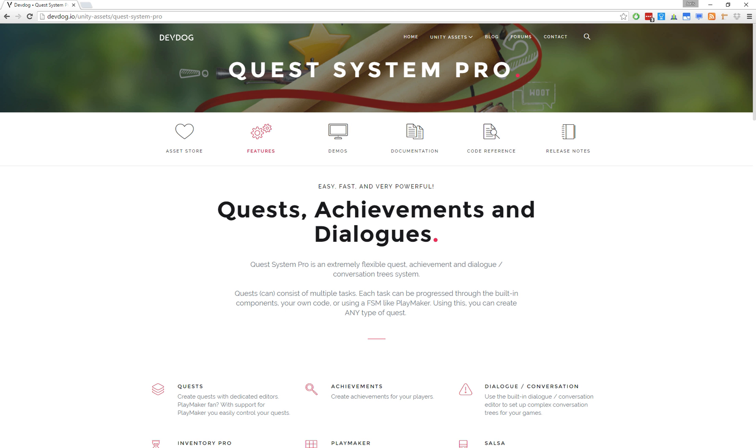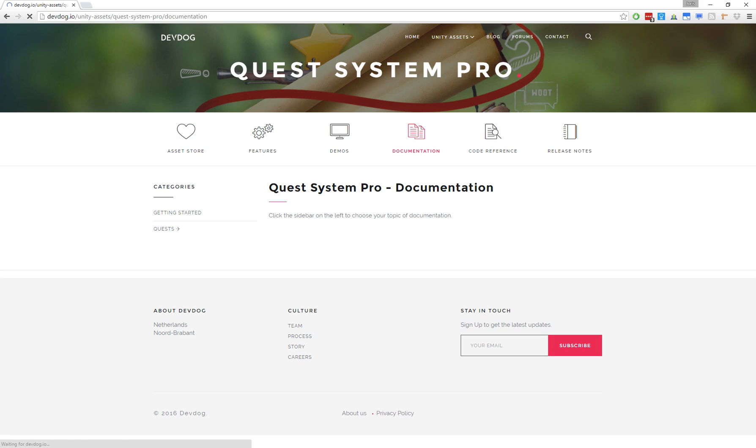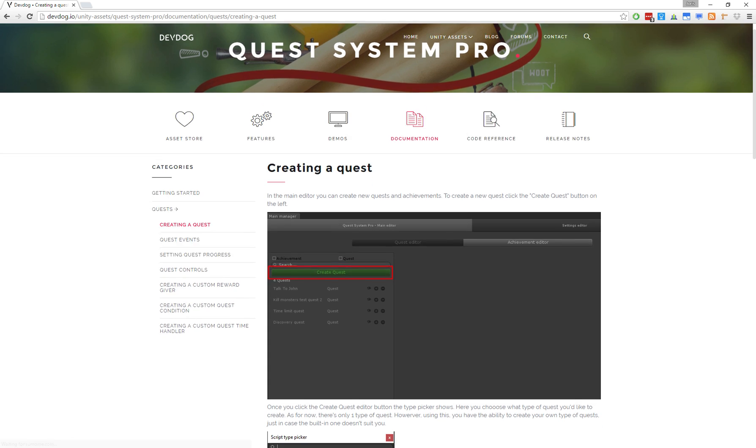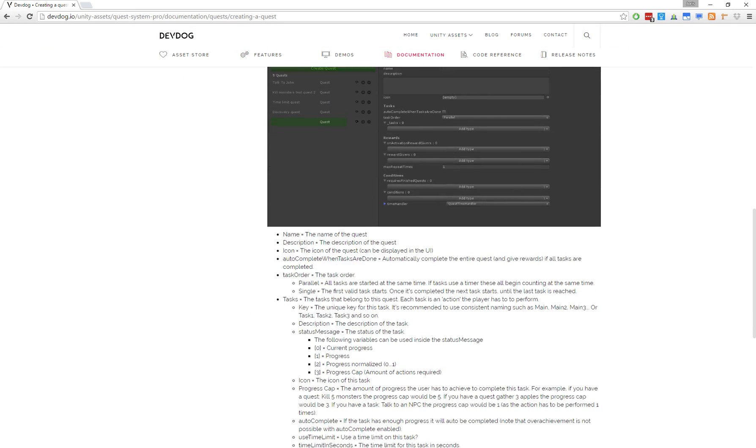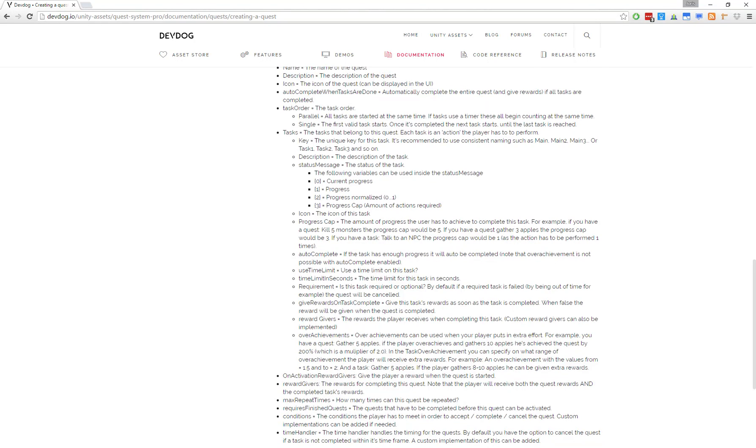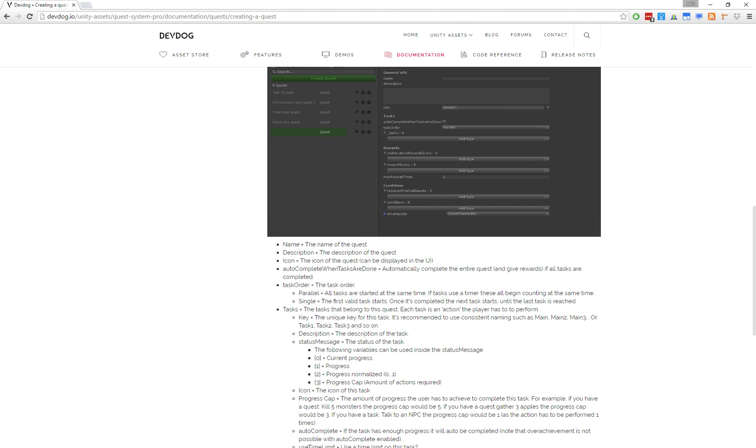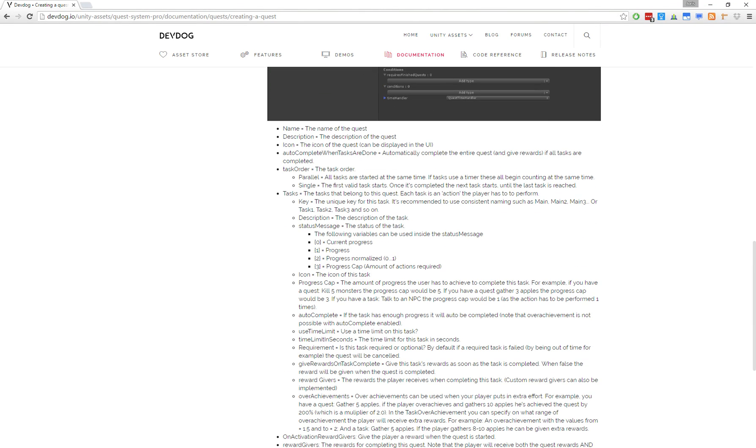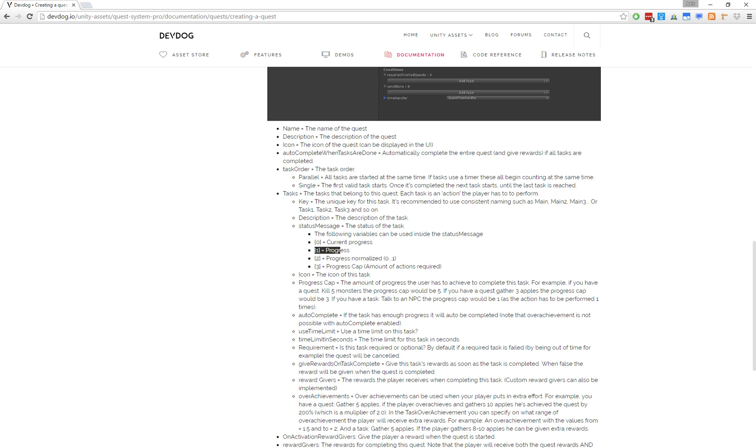If I quickly go to the DevDog website and go to the documentation for the quest system, you can see here there's some documentation and all the explanation of what every field does. Here for example we have the status message. If we put zero between brackets we output the current progress, one for the normal progress, two for the normalized progress and three for the progress cap.